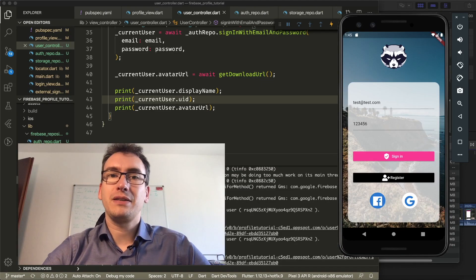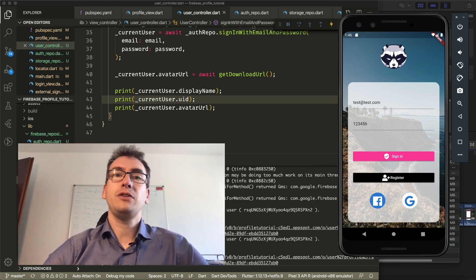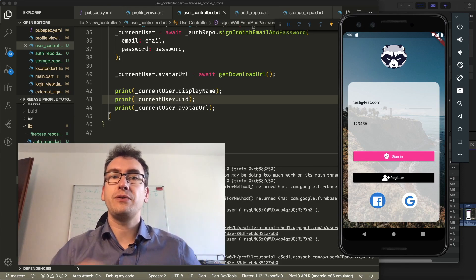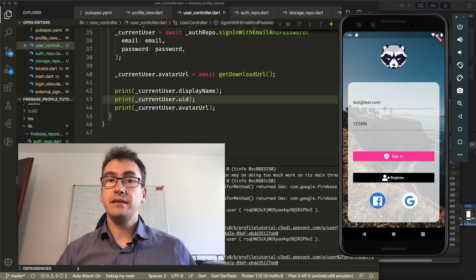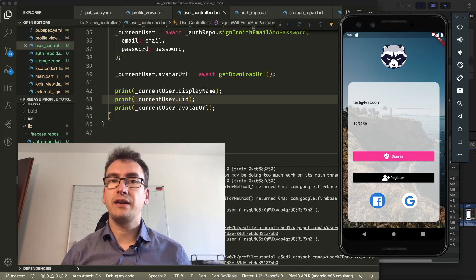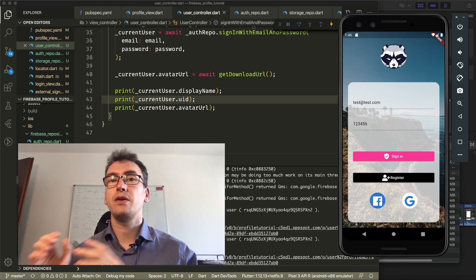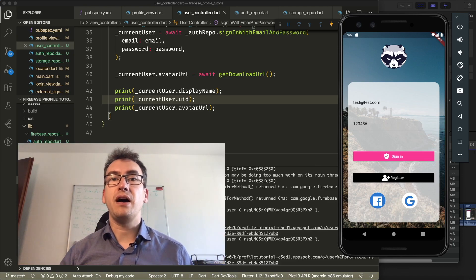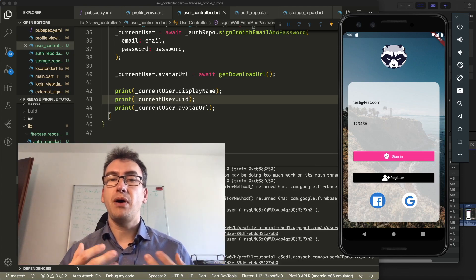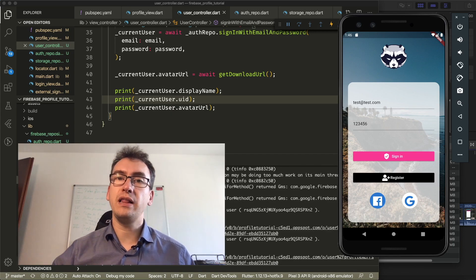Hello my friends and welcome back to another episode of Flutter Explained. Today we want to take a look into the GetIt package and how we create dependency injection, and in this episode we want to create a three-layer architecture from the repository over services to the UI.